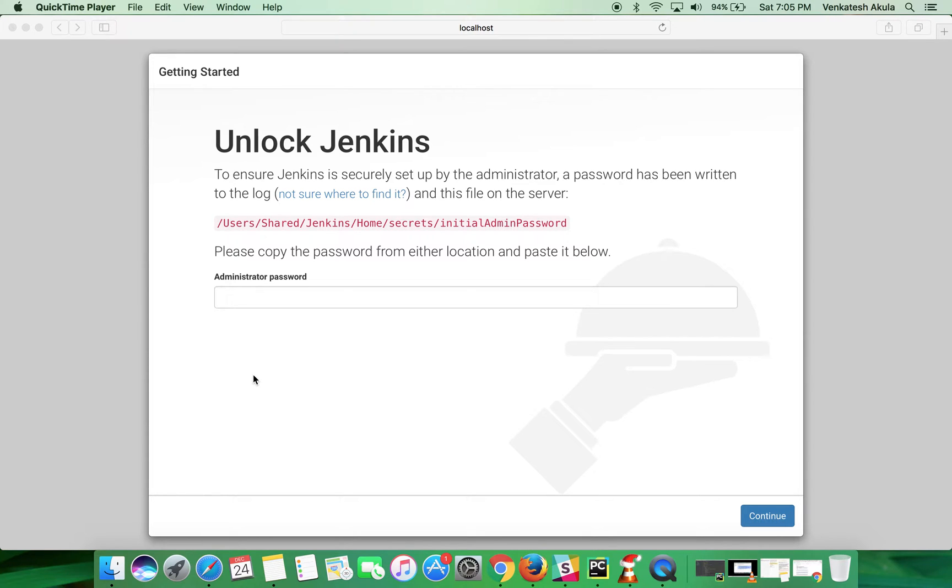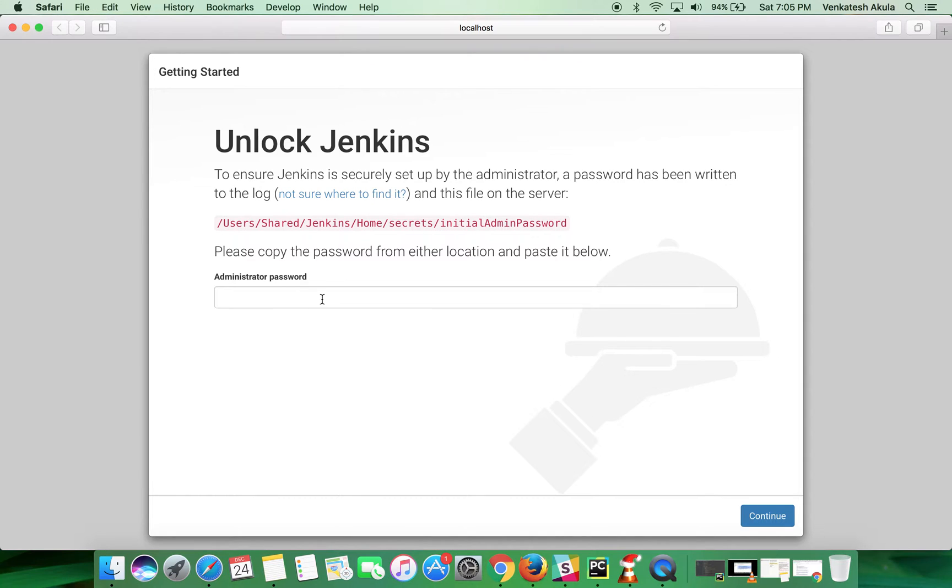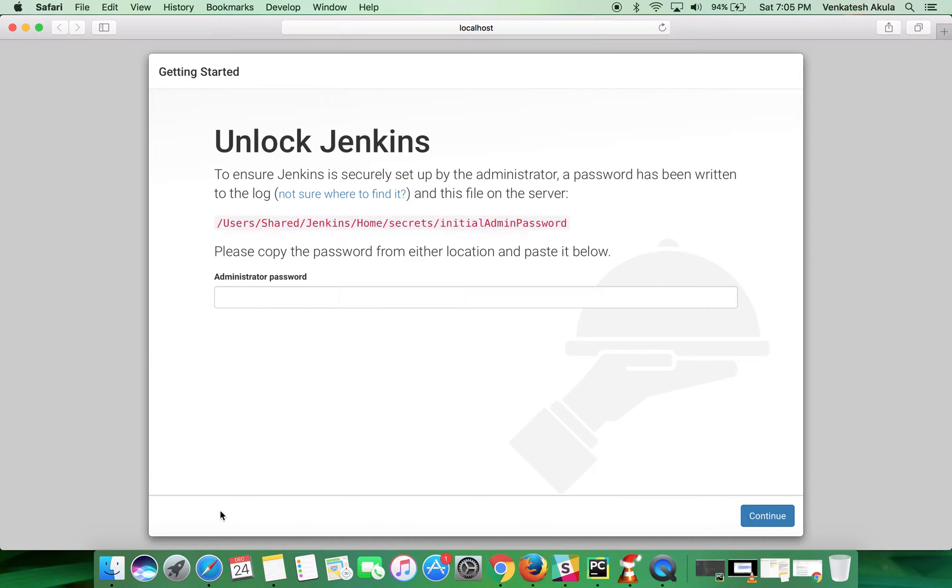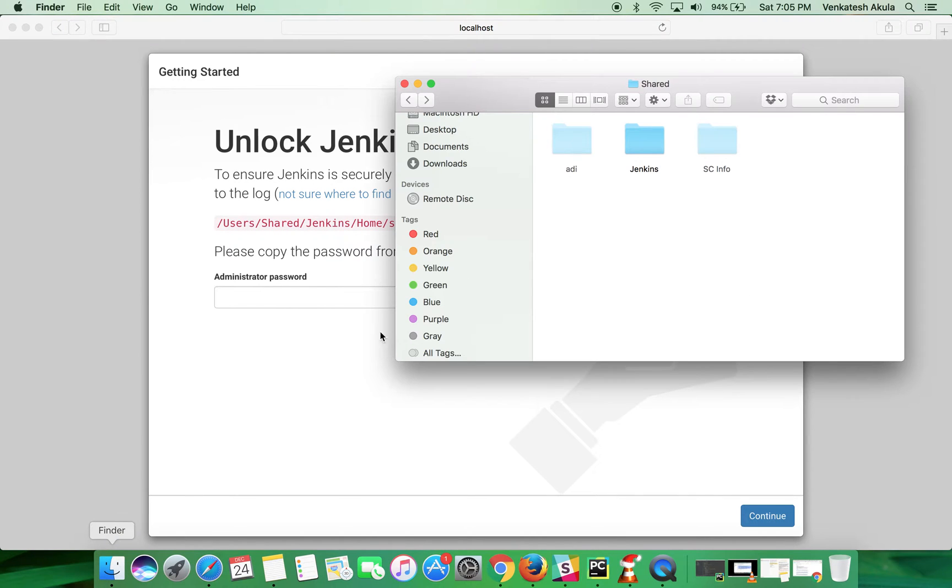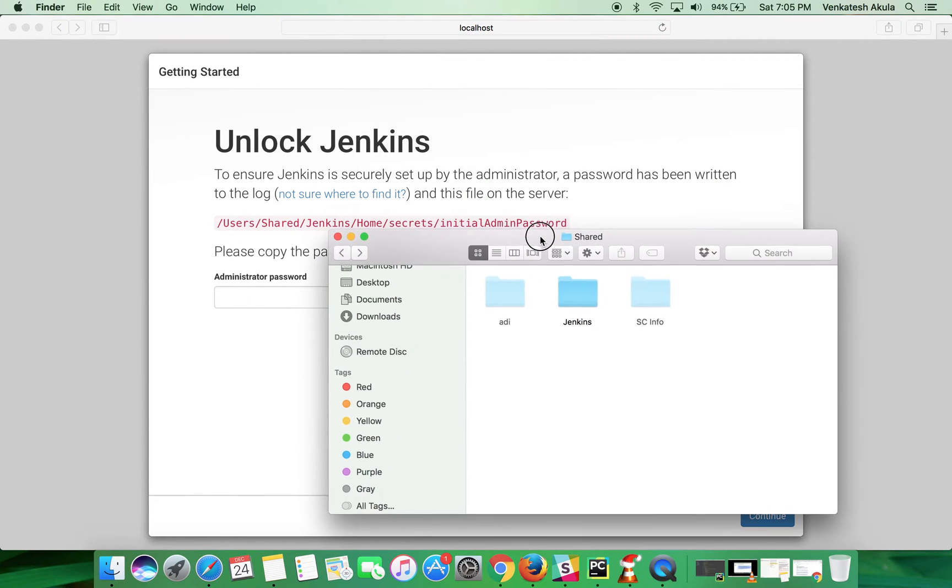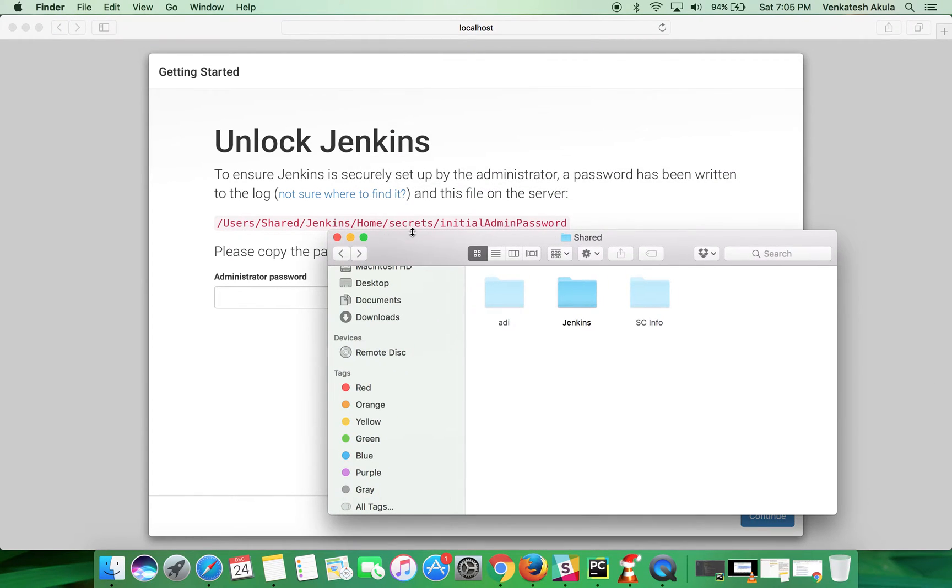In this video we are going to show you how to enter the admin password by accessing this location. I'm on share and I'm going to open the Jenkins folder.